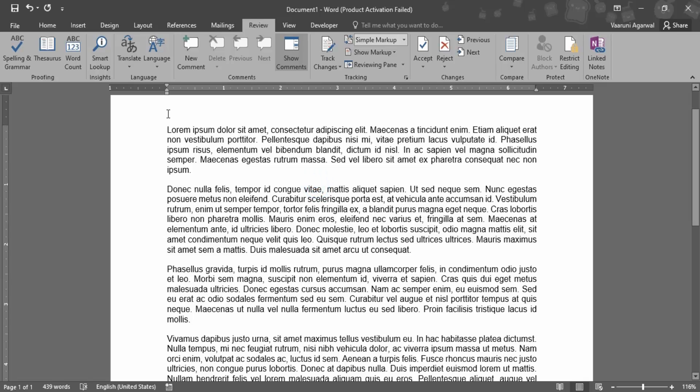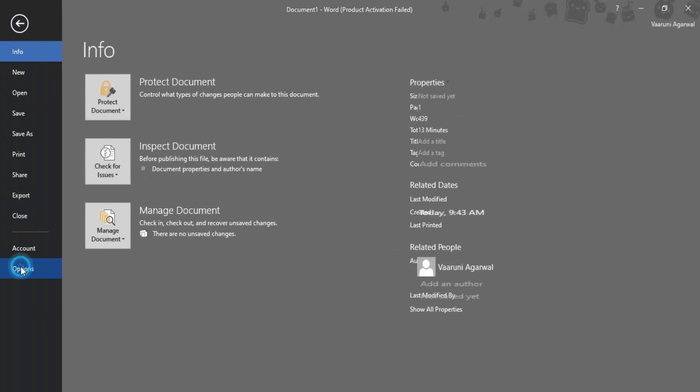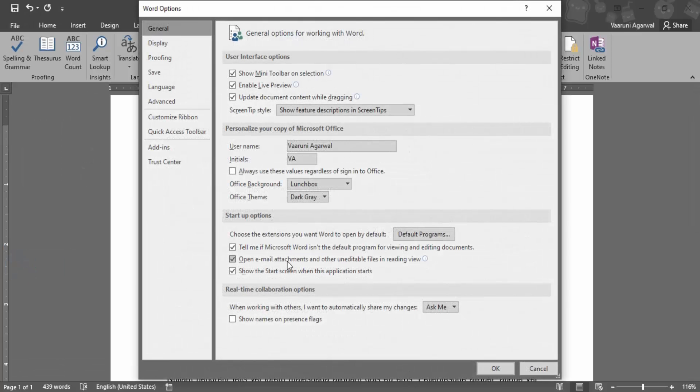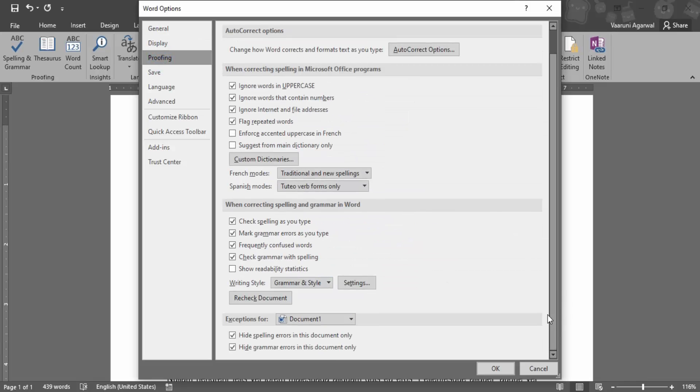If this does not work, then what we need to do is go to File, go to Options. Here we need to go to the Proofing tab. In the Proofing tab, we need to scroll down a little bit.